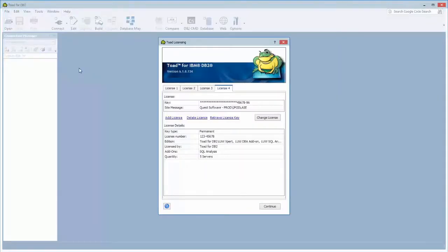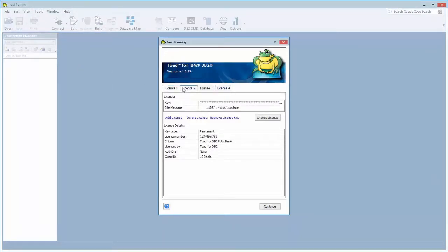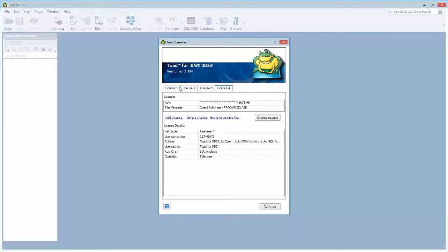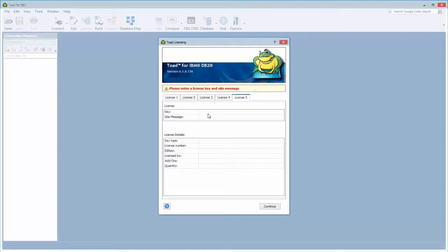Now this screen will display the licenses that you already entered and allow you to add a new license. I'm in development, so I'm testing out many different types of Toad licenses. So I have several entered. You personally will probably add one.